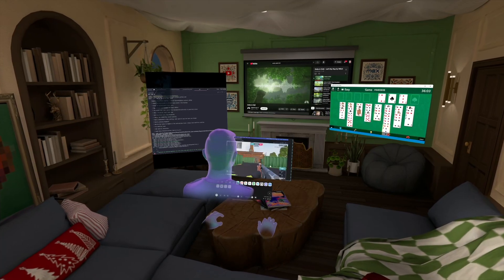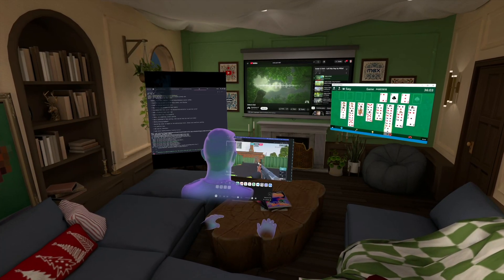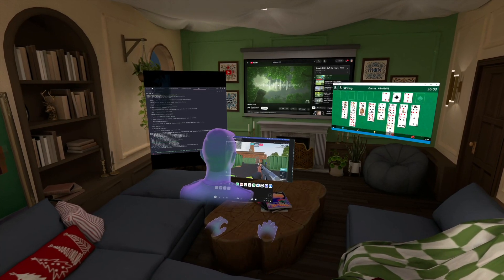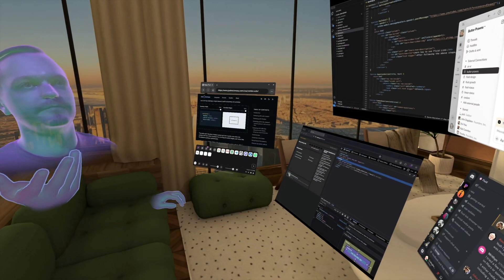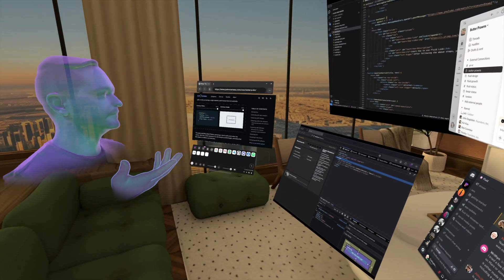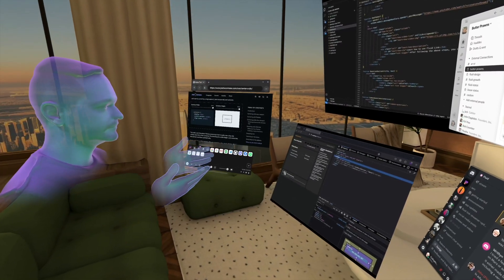Whether it's for productivity or just playing around, there's a lot that Fluid can do that you've probably never seen in a VR app before.